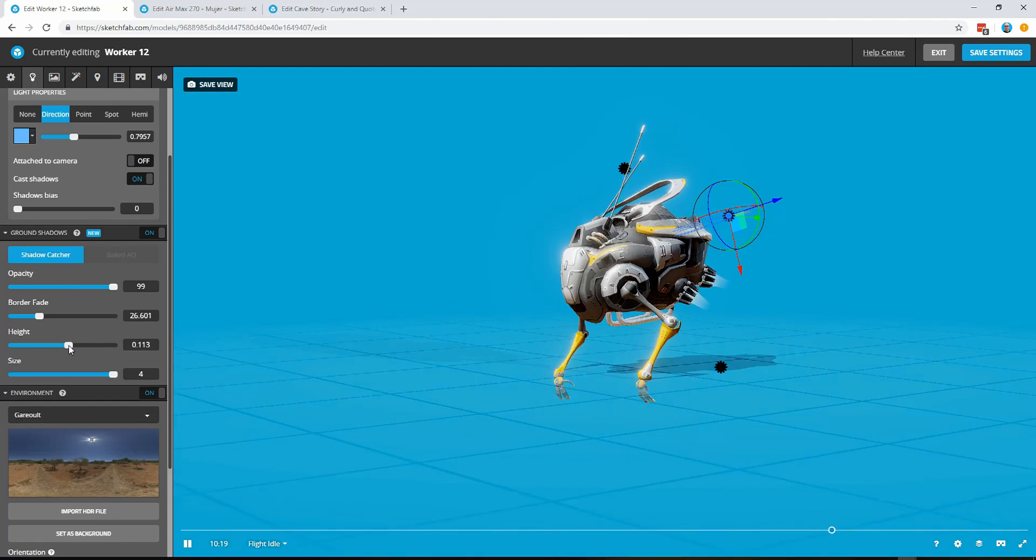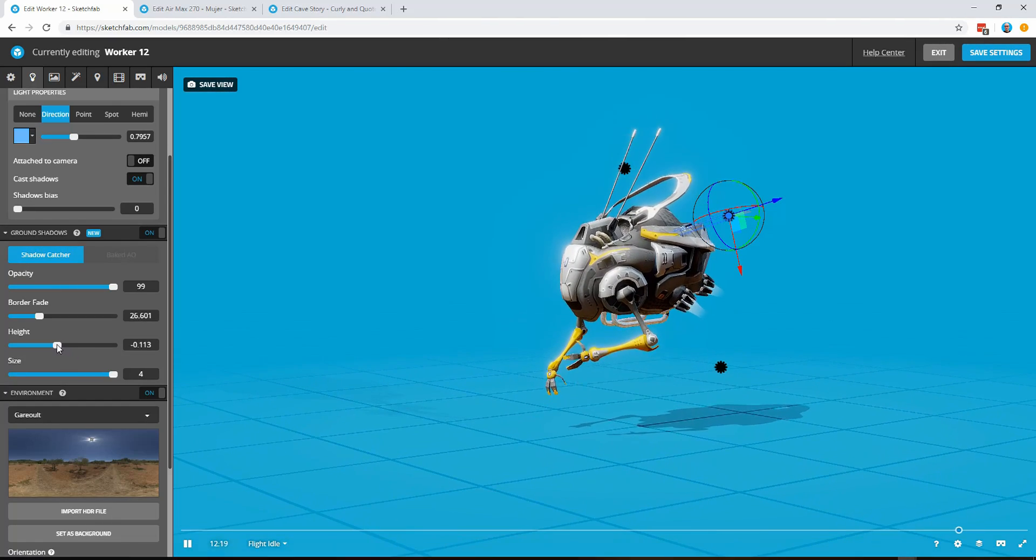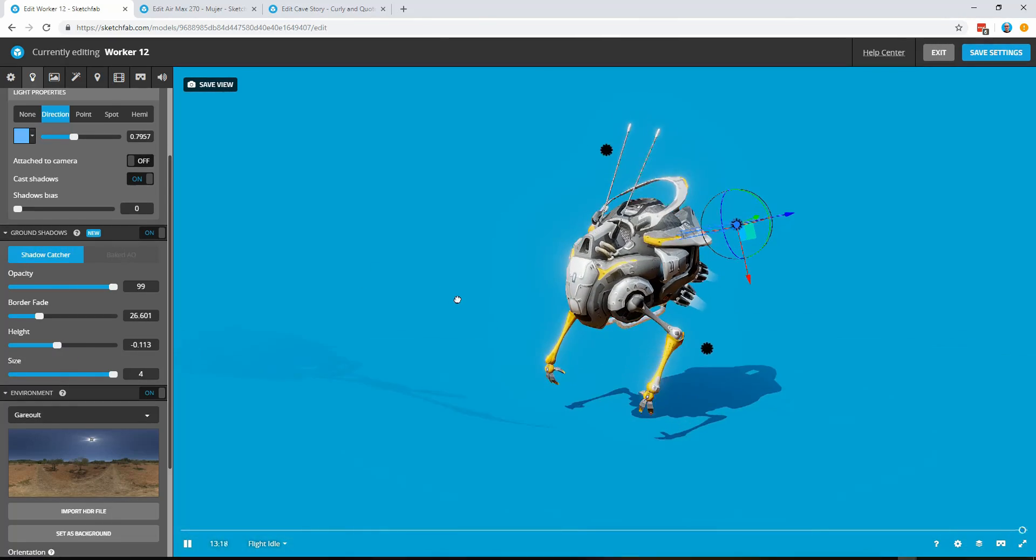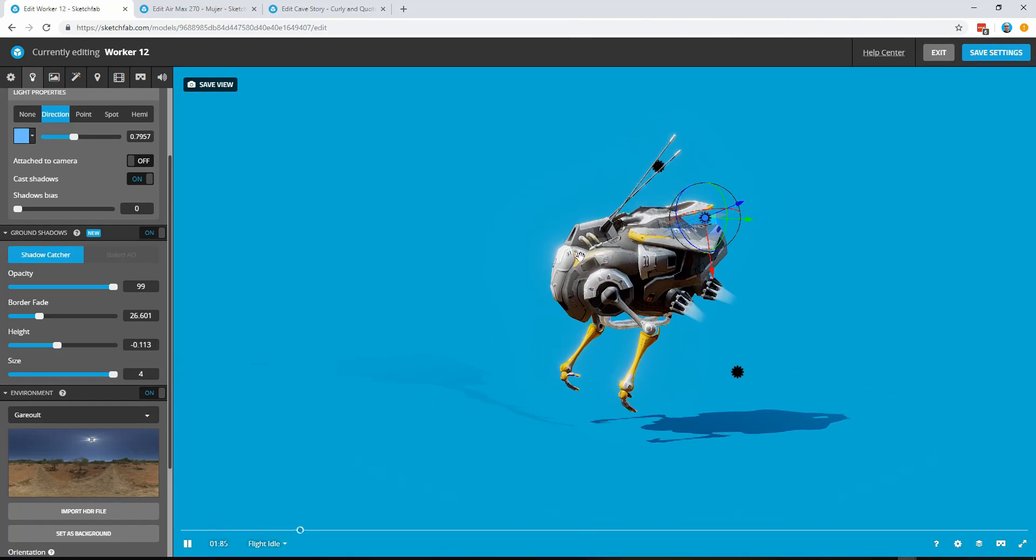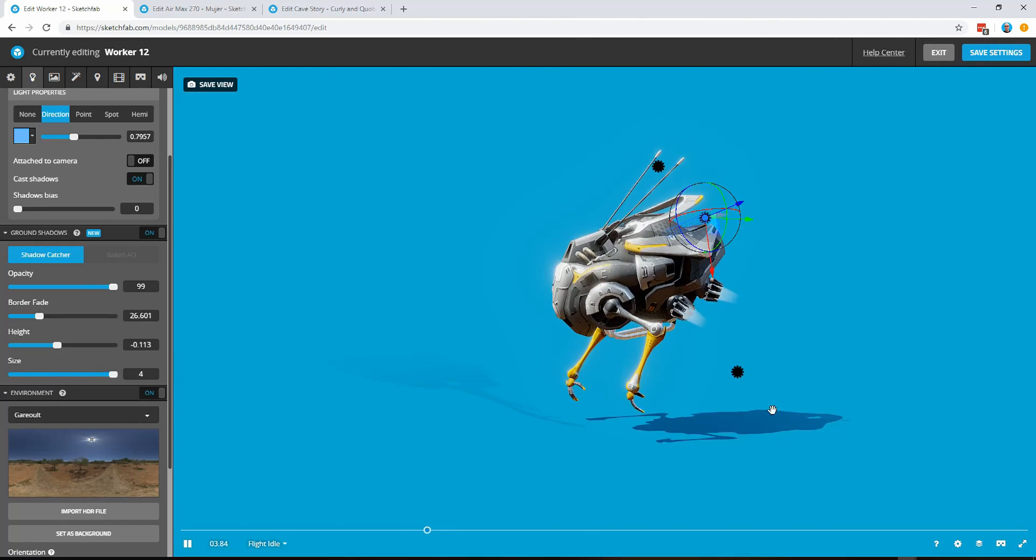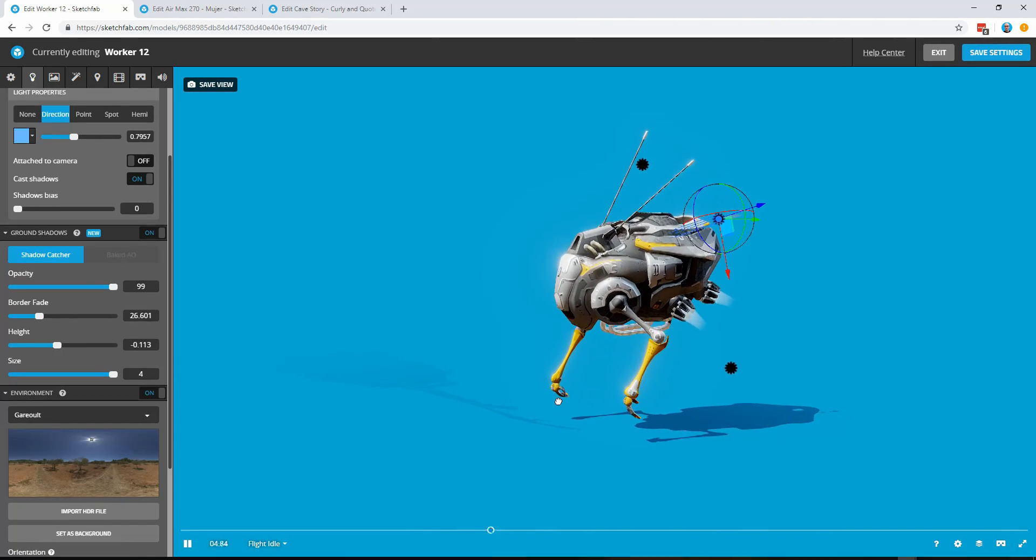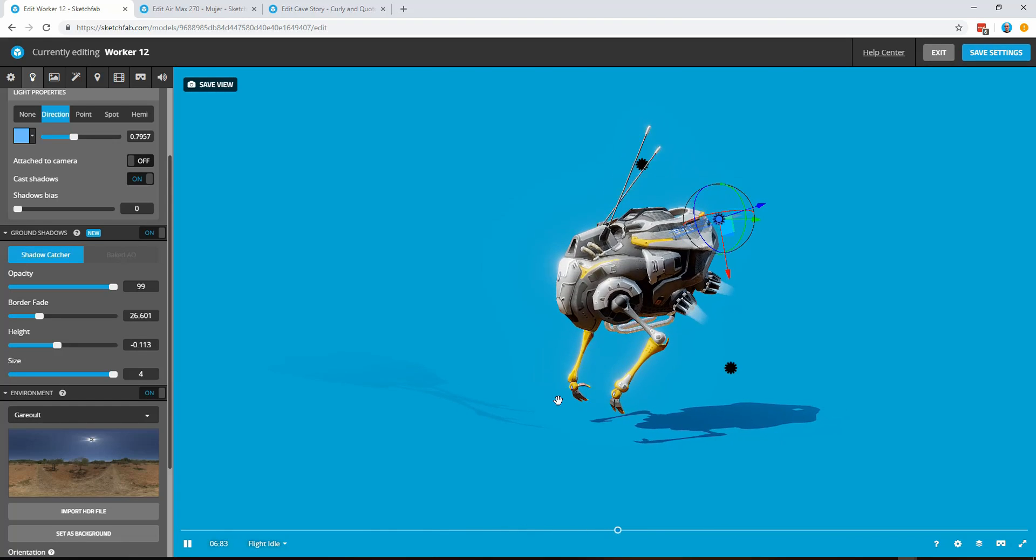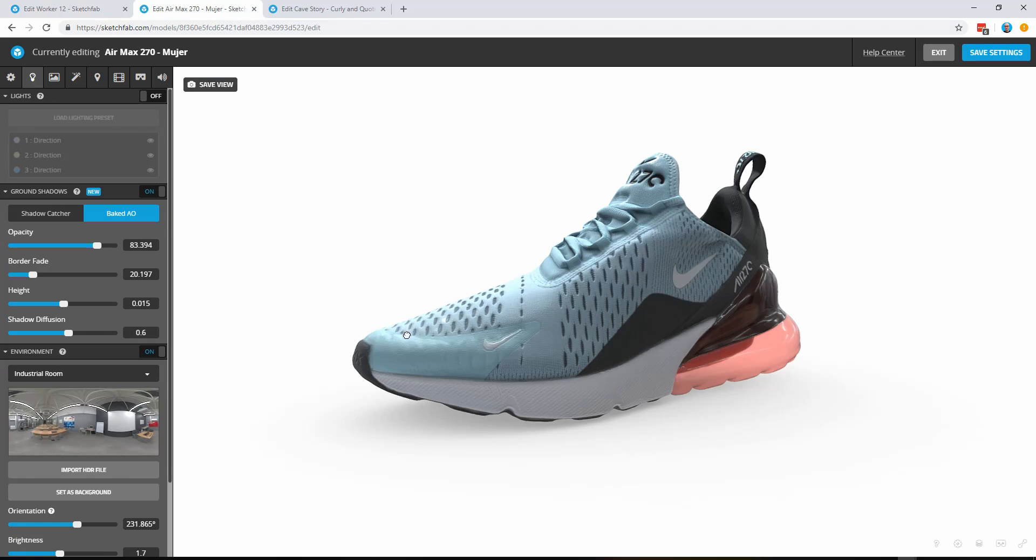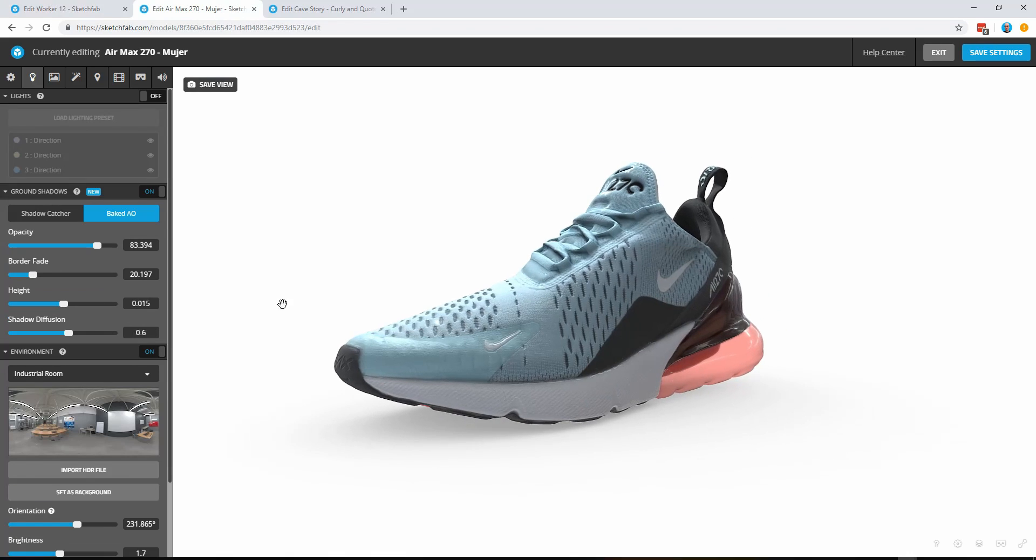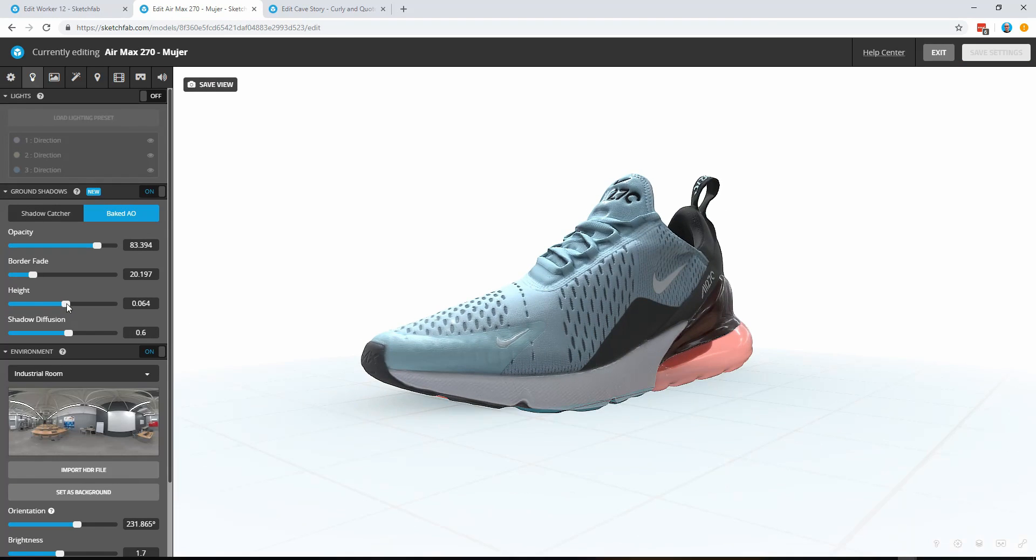So by introducing some height we can kind of lower that down and now this guy is sort of floating in space but has a sense of context because he's floating above the ground here. And again we could do that with our shoe for example so even though we're in ambient occlusion shadow mode here we still have the ability to adjust the height.